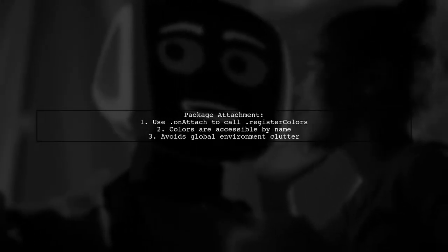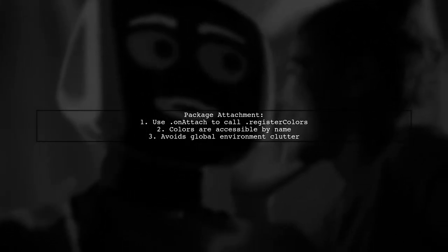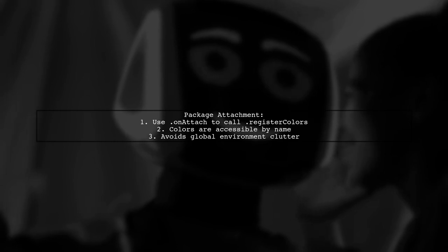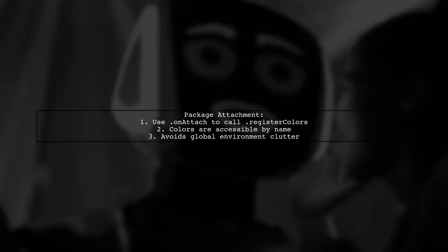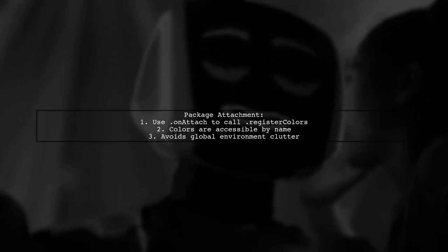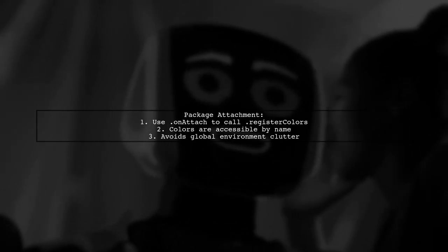When the package is attached, .onAttach calls .RegisterColors, making the colors accessible by name. This prevents them from appearing in the global environment, which is a big advantage.